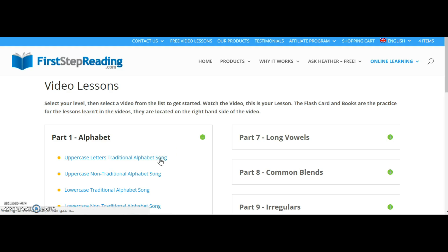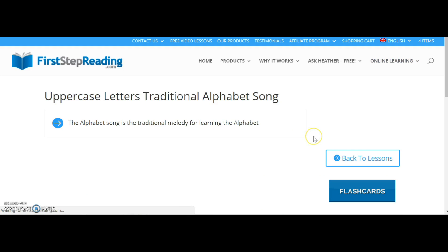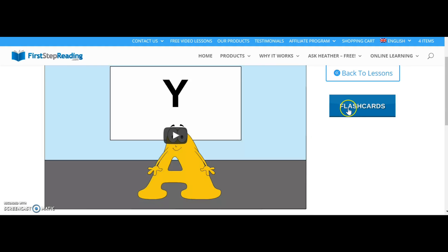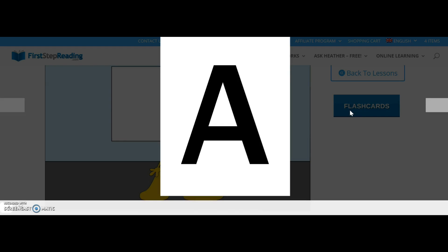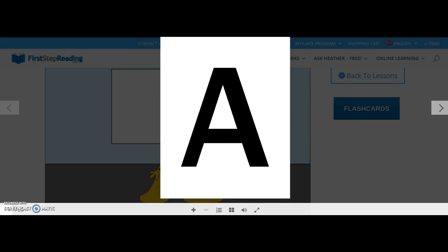Here we have the video and also the flash cards to go with the video. Click on flash cards and here's a flash card. You can go full screen and scroll through like this.